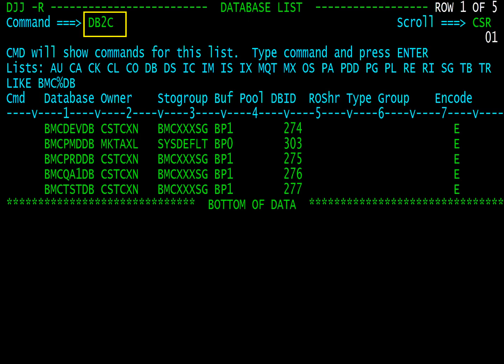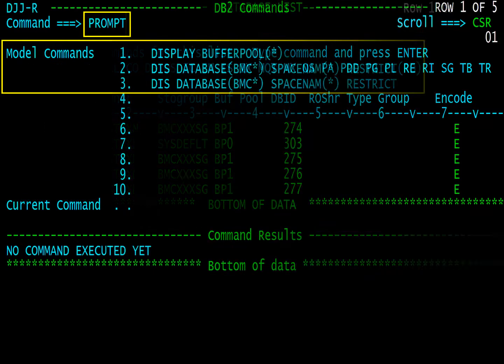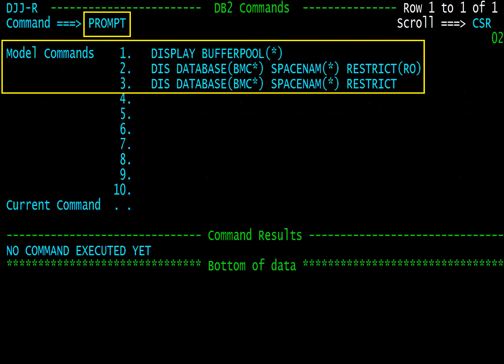From any command line, in this example a database list, the DB2C command takes you directly to your list of model commands. Here we see the saved model commands.